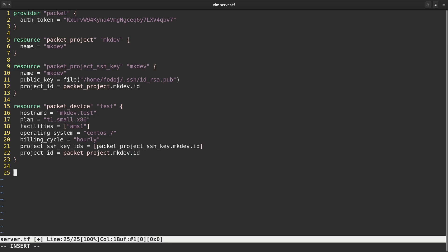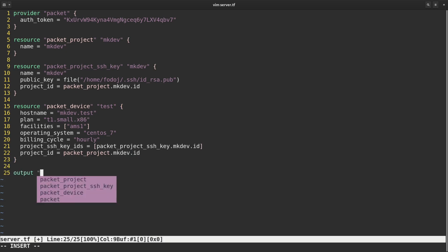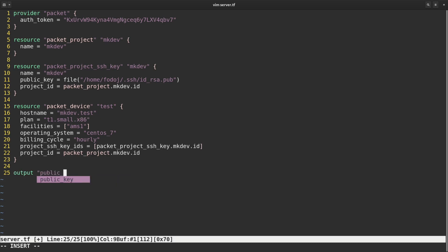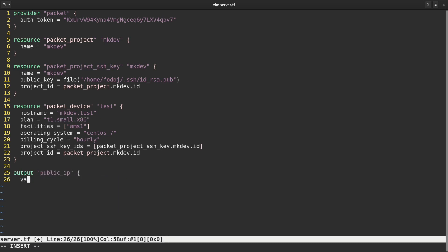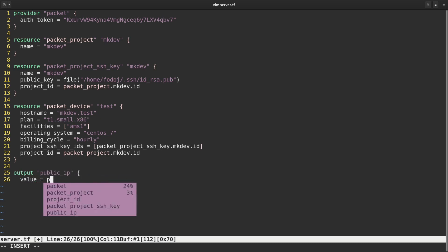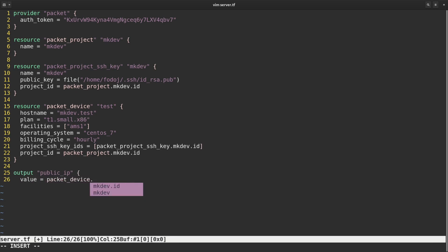The final piece of code I am writing is the output. Outputs are the way to fetch information from Terraform to reuse further in other automation or Terraform templates. I need to output the public IP address of the server so that I know how to connect to it.